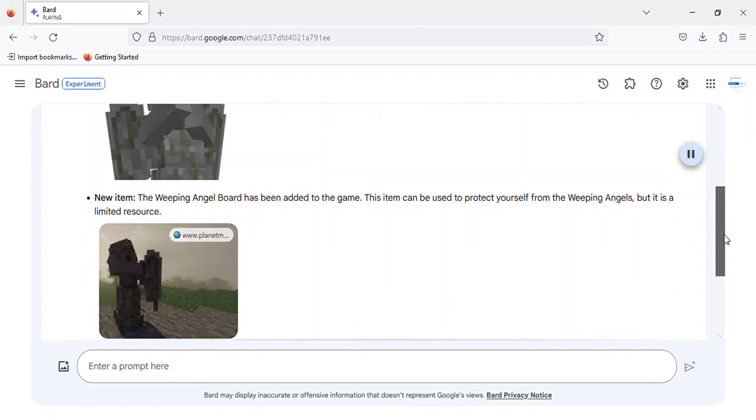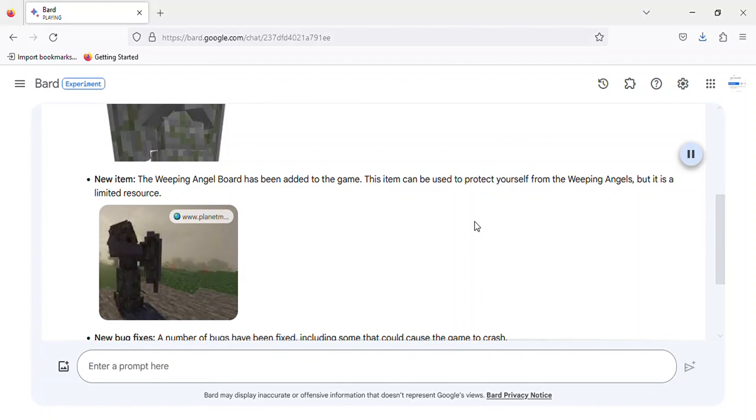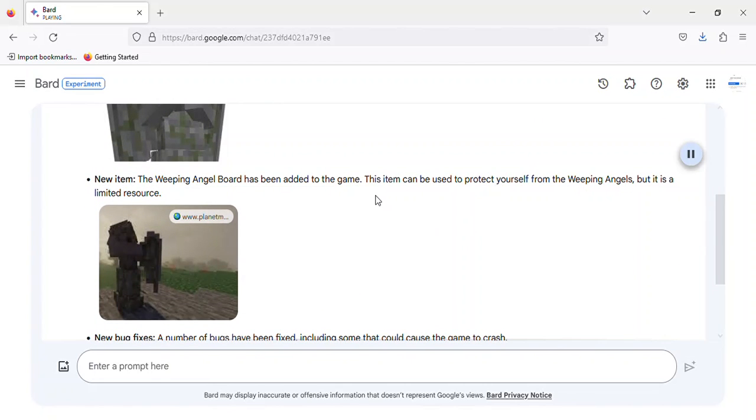New Item. The Weeping Angel board has been added to the game. This item can be used to protect yourself from the Weeping Angels, but it is a limited resource.